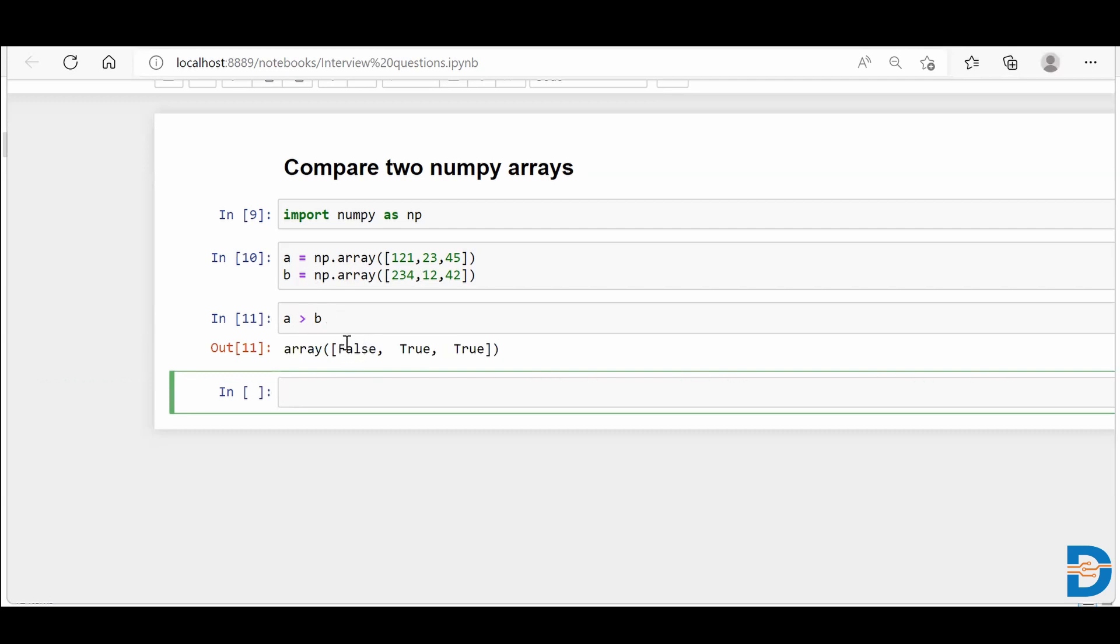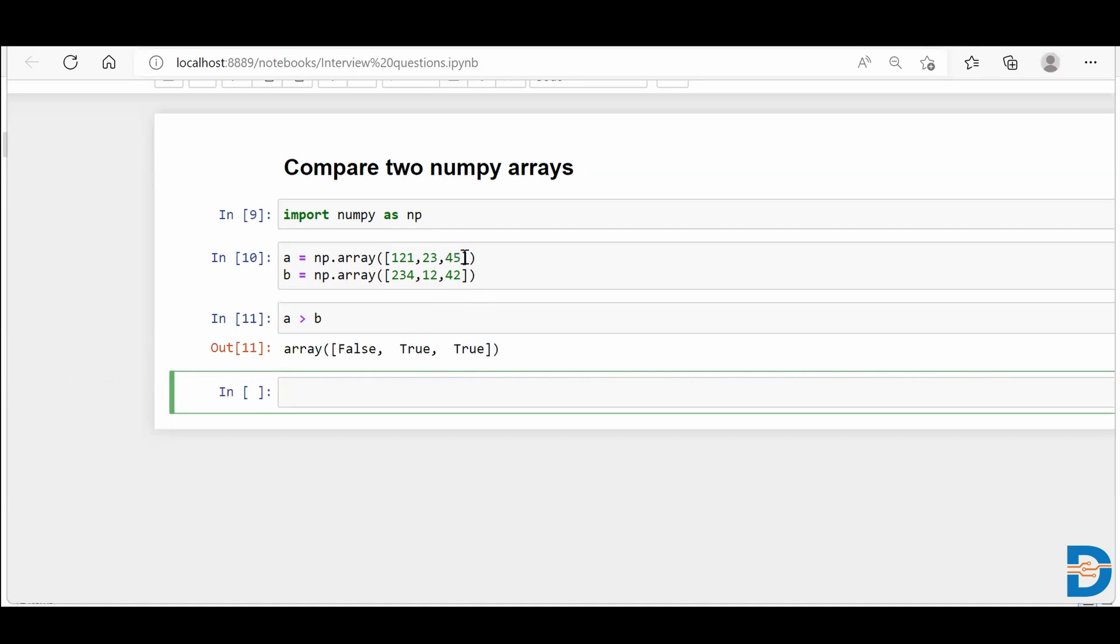So over here, the first says false. It means that the very first index position one is not having a value greater than as compared to b. If you talk about the second one, because a is having 23 and b is having 12, that's why a is greater. That's why you're getting a value of true. And in the third, 45 is greater than 42. That's why you're getting a value of true as well.